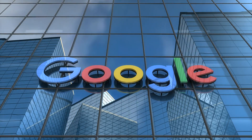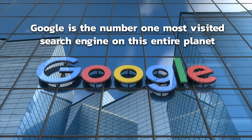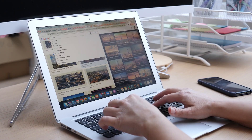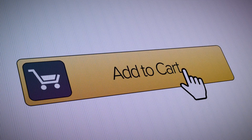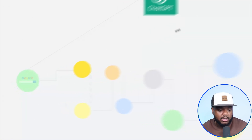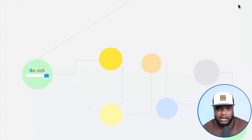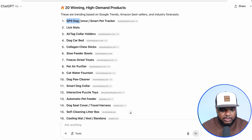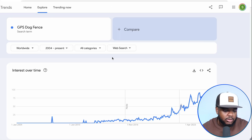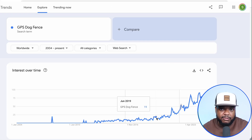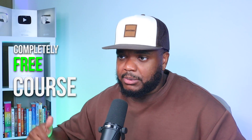This is where the Google element comes in, because Google is the most visited search engine on this entire planet. Billions of people go onto it every single day searching for different items to buy. By using the data from ChatGPT when it comes to finding all of these different winning products, you're now going to be able to go over to Google search and see if people are actively searching for them. For example, there's this product I was able to find — a GPS dog tracker — and so many people are actively searching for it right now. I've also got a completely free course linked at the top of the description that lays out everything you need to know in a practical step-by-step fashion.